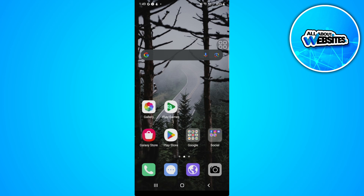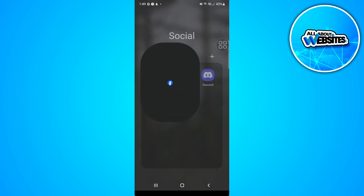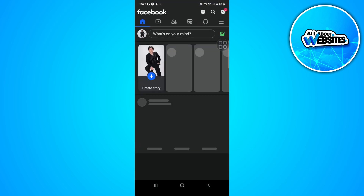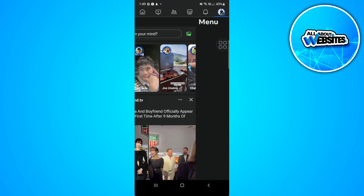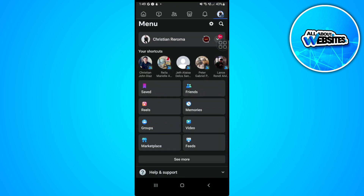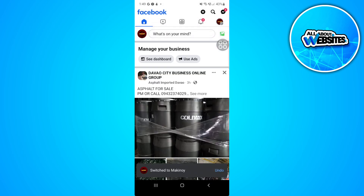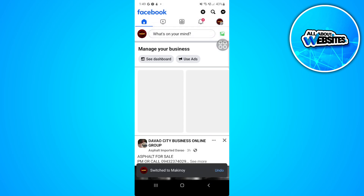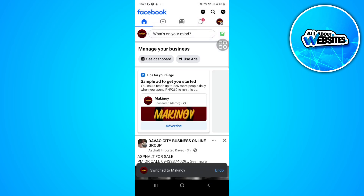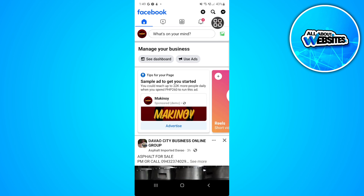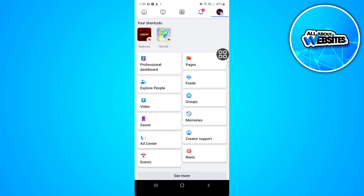The first thing you want to do is open your Facebook application and switch to your Facebook page. From here, just tap on your profile icon in the upper-right corner of the screen, or the menu.